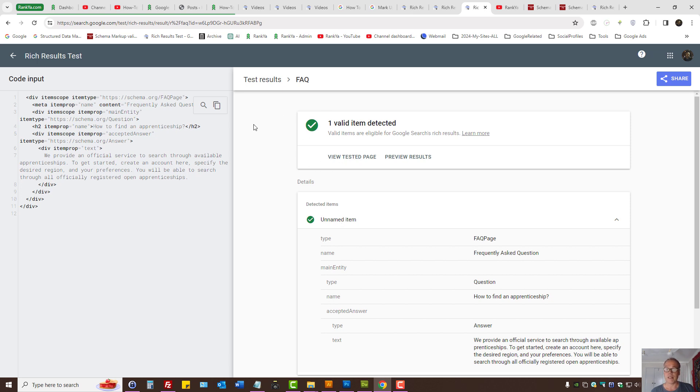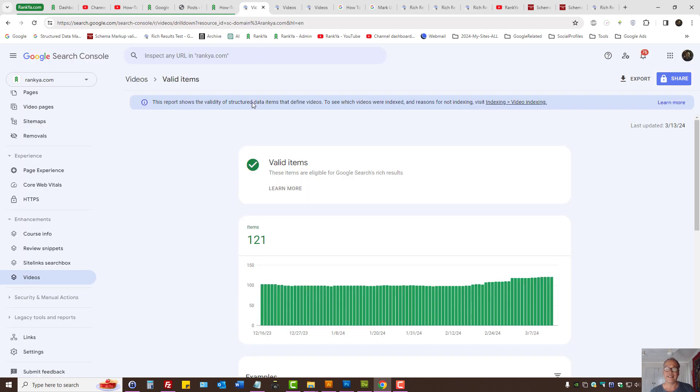So is this a huge issue? No, it isn't. Your schema markup on your web page is still valid and it's still taking advantage of Google's rich results.